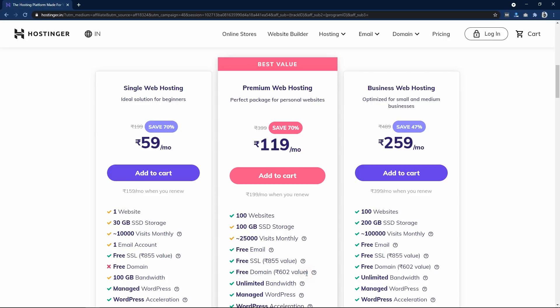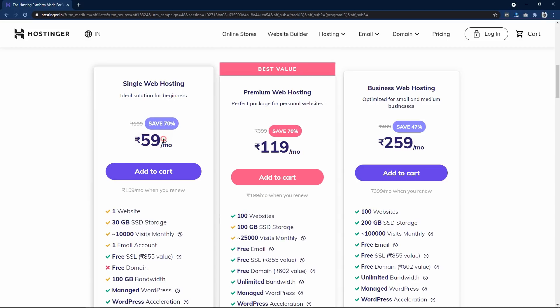If you have a plan to create more than one website, go for the premium web hosting plan. If you just want to create a single website, then go for the first one. I will choose the single plan and click on Add to Cart.